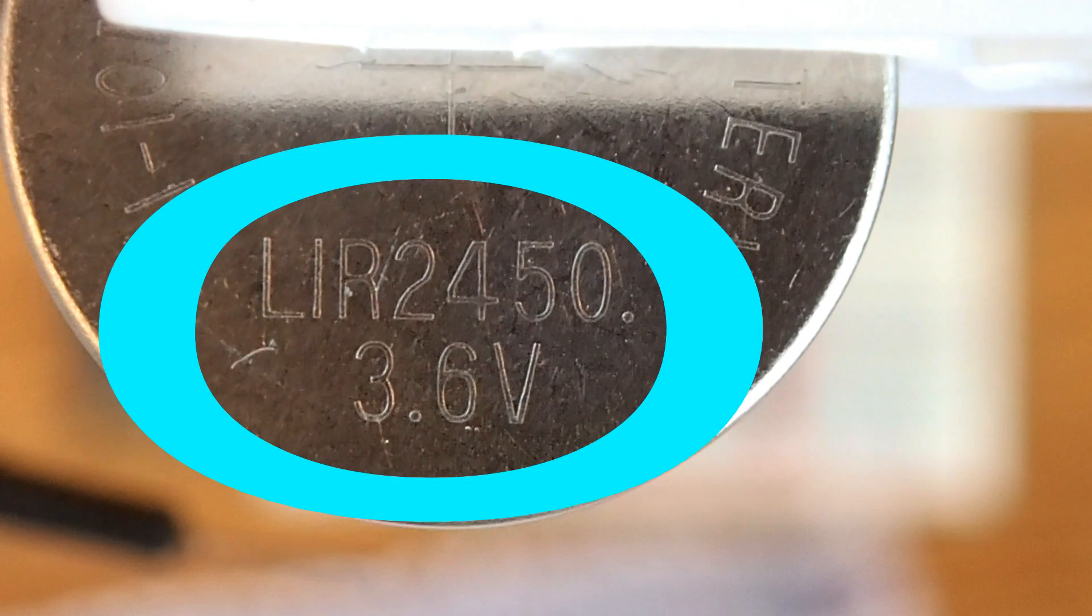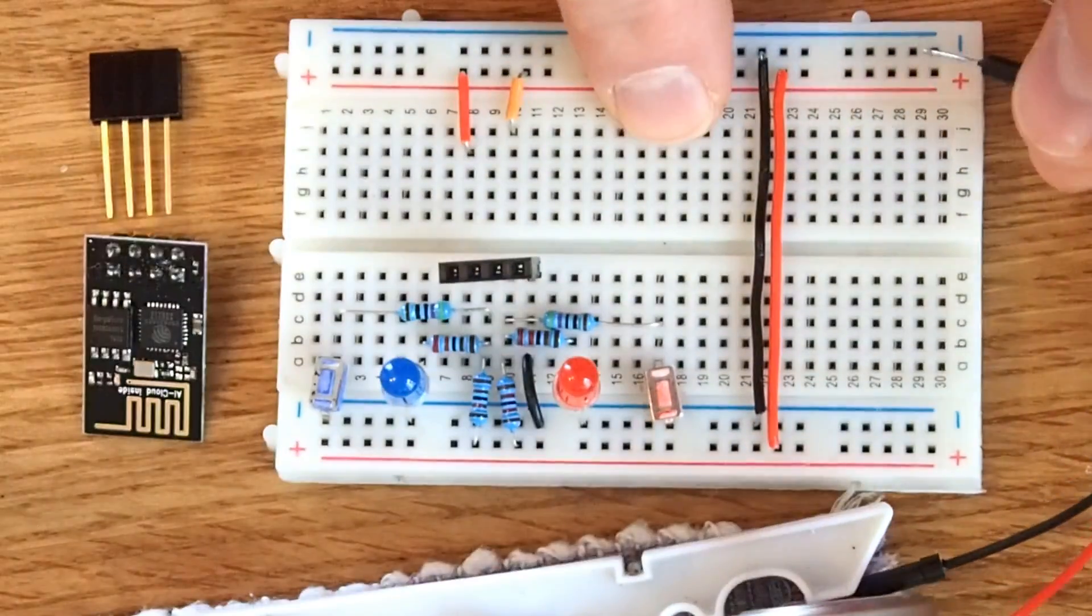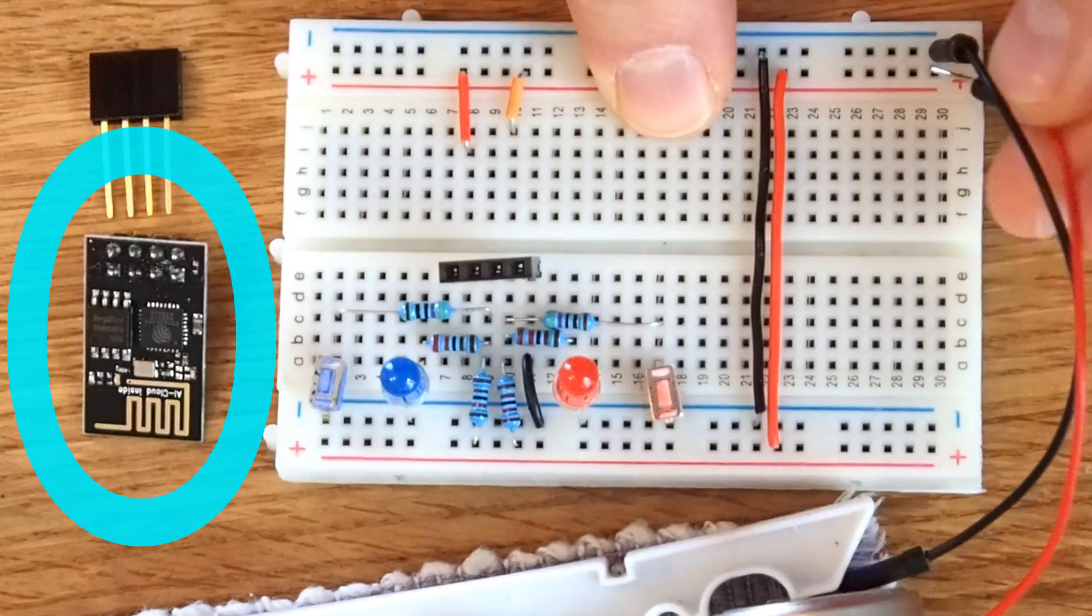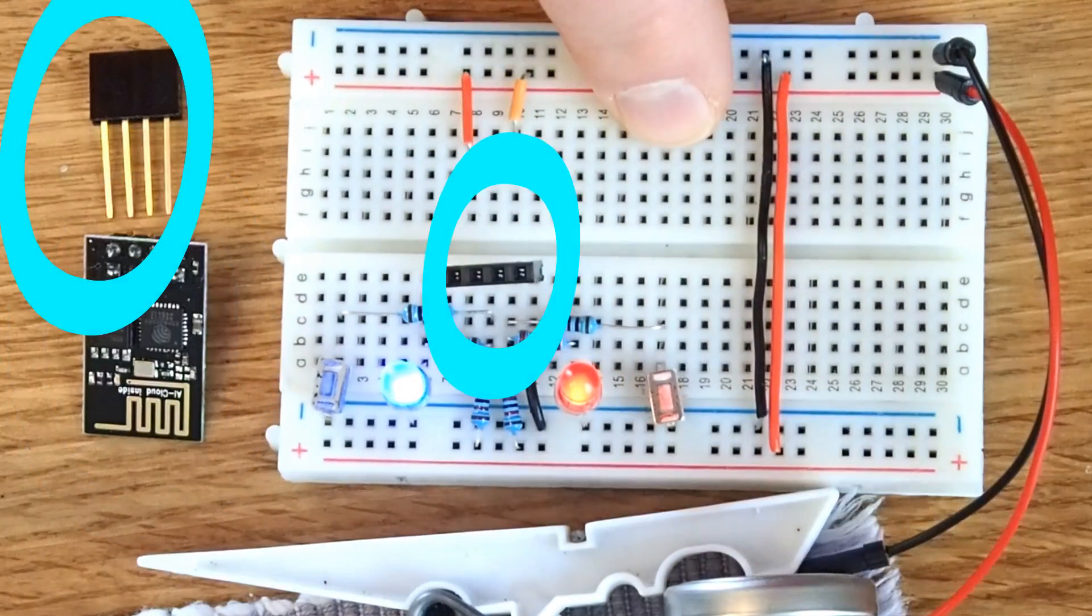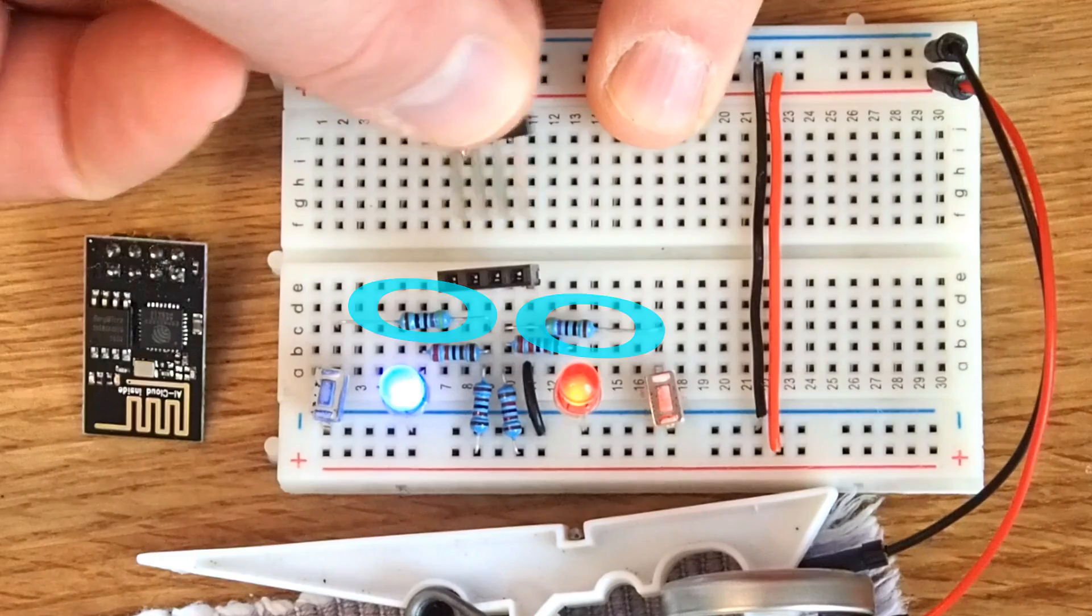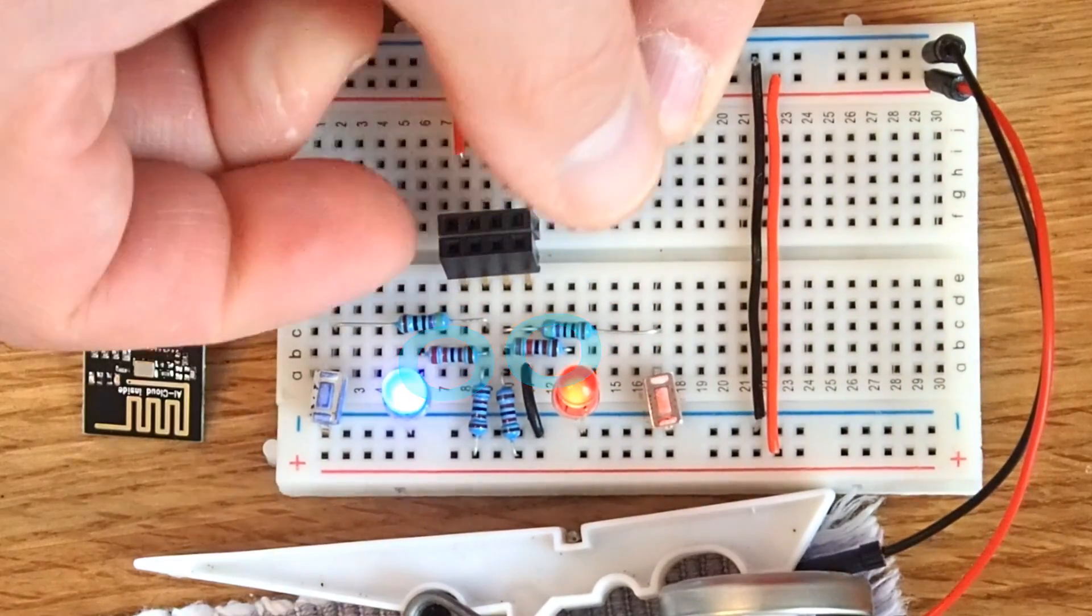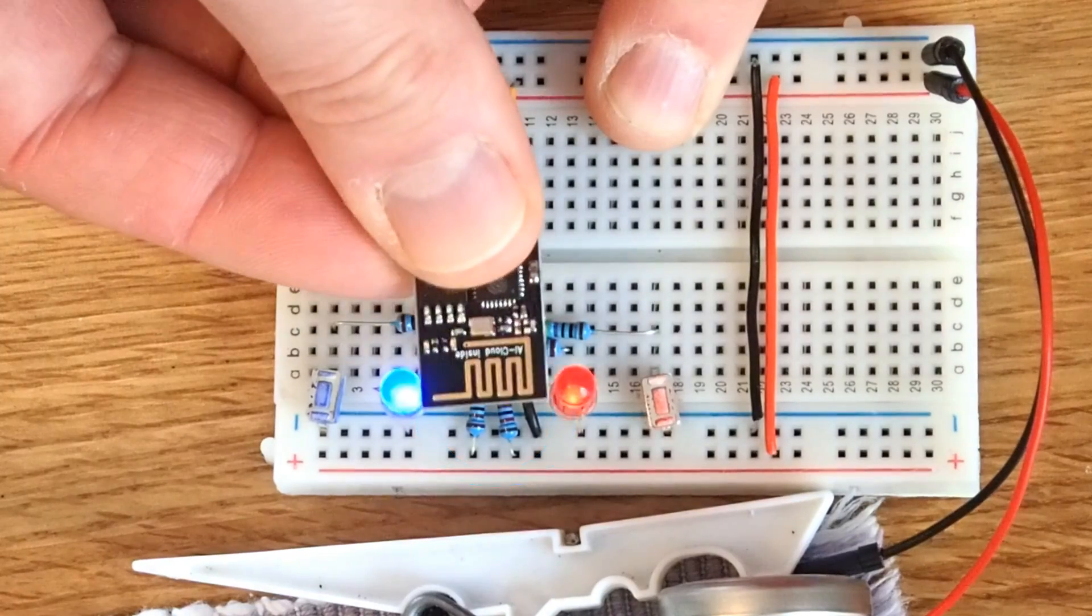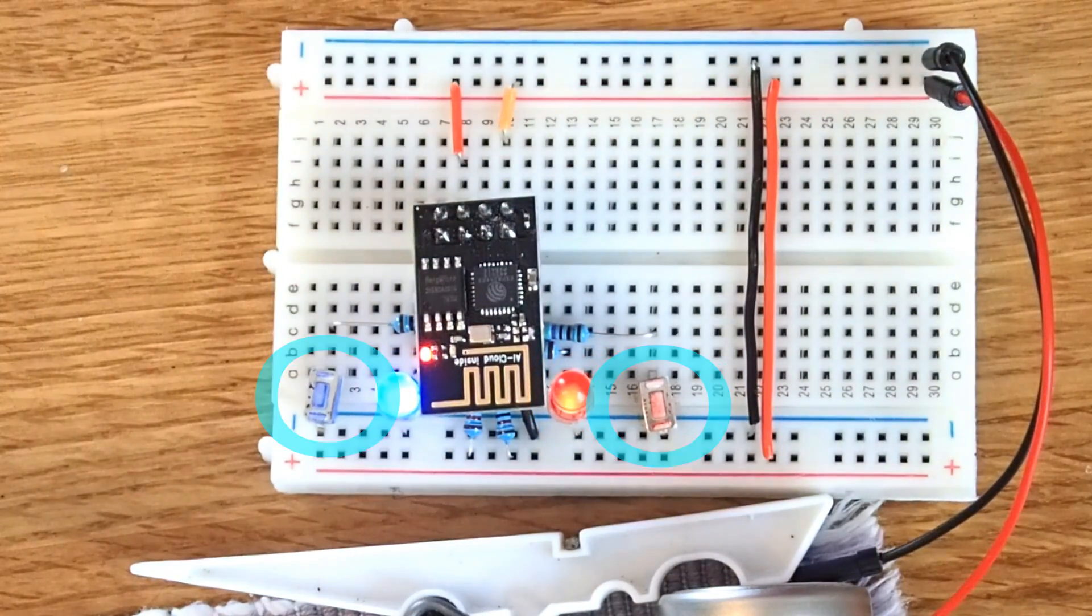Good evening! Here we have a rechargeable lithium-ion battery, an ESP-01 module, a pair of pin headers, a pair of 470 ohm, 2.2 kilo ohm and 12 kilo ohm resistors, two LEDs and two buttons.